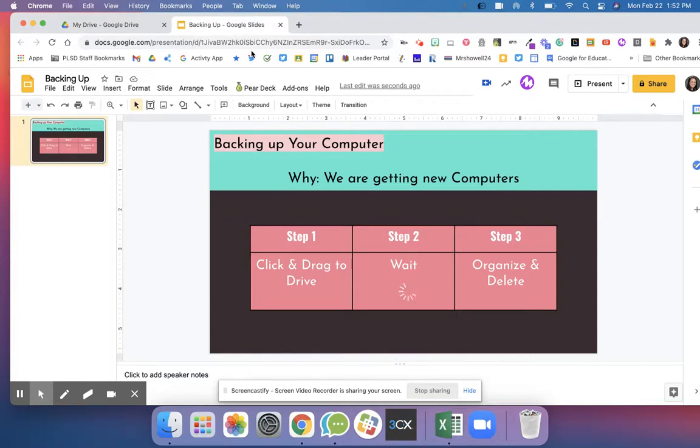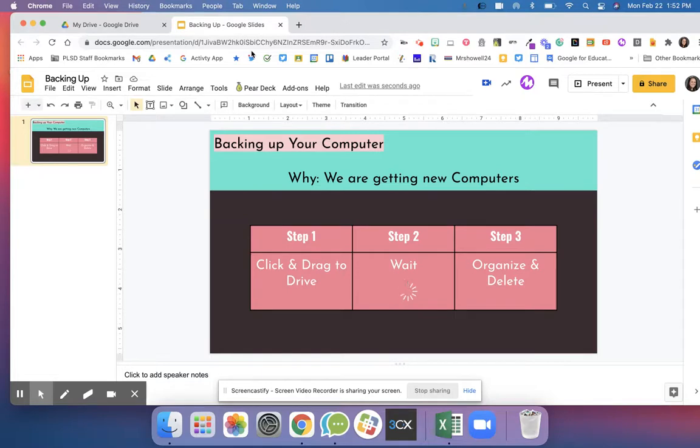There's just three simple steps. The first step is to click and drag to drive, then you're going to wait, and once it's all in there you want to make sure that you organize and delete your stuff.